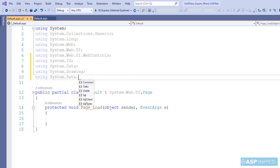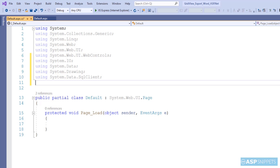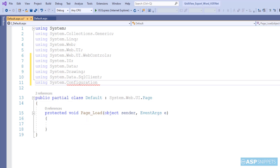Next, System.Data.SqlClient, as I am making use of ADO.NET. And System.Configuration, which will be used for fetching the connection string from the web.config file.